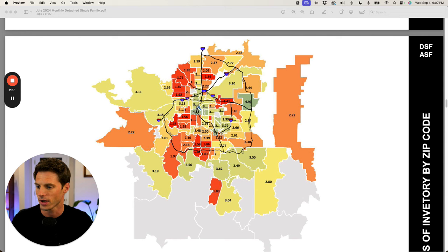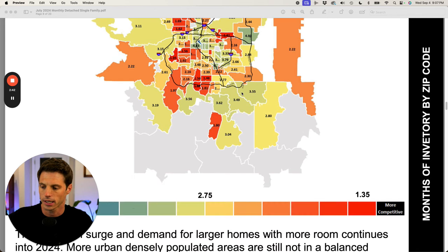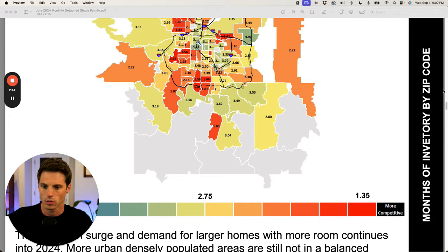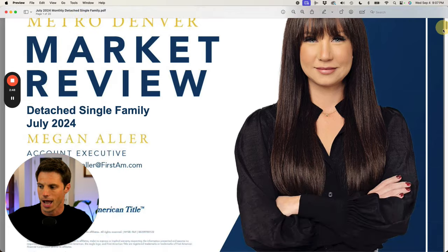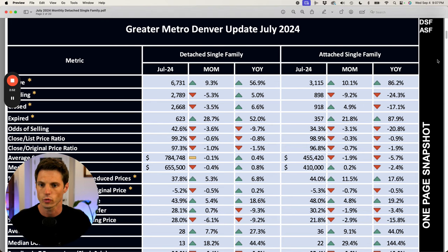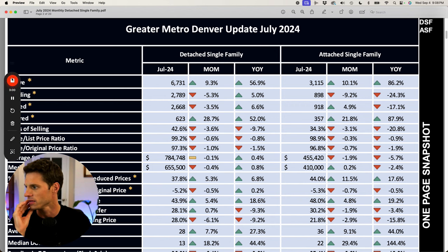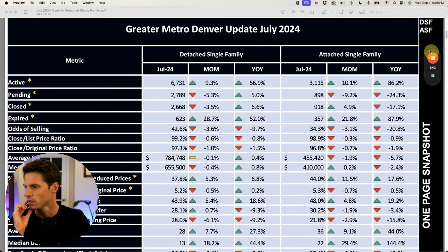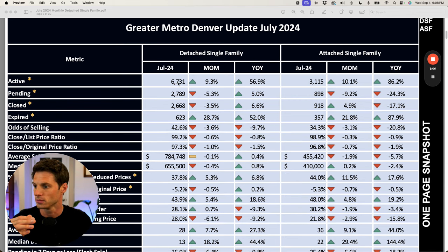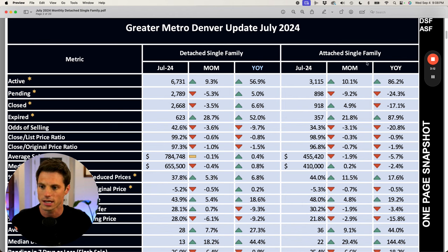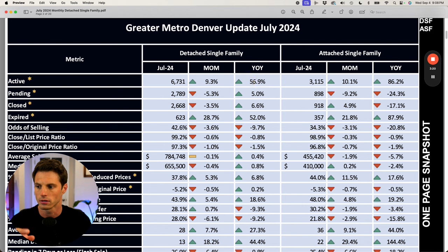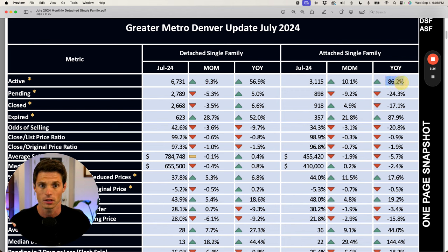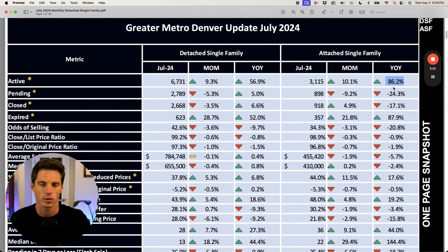I took out a select few pages. If you've watched these before, you're familiar with Megan Aller. She has the best data in the Denver Metro and maybe nationally as a title rep. This is the data set from July. That's the most recent full month of data we have. In terms of active units, we're up 57% year over year for detached single family. I mean, it's absolutely huge. In terms of attached single family, condos and townhomes, we're up 86%. It's slowed down so much here in the latter part of 2024.